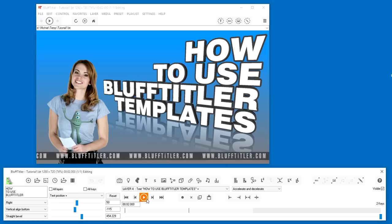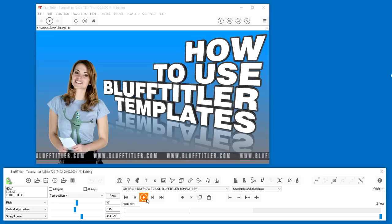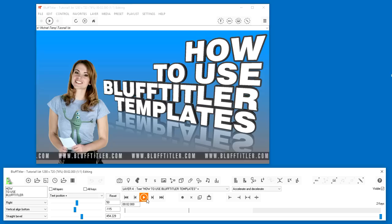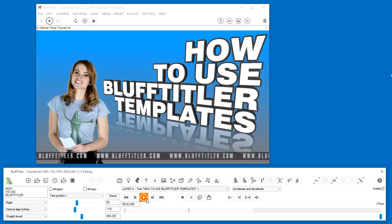In this video, I'll show you how to open a video template, how to play the template, and how to change the text. Let's get started.